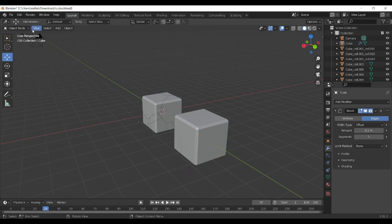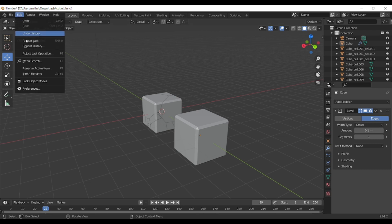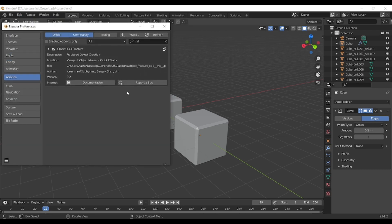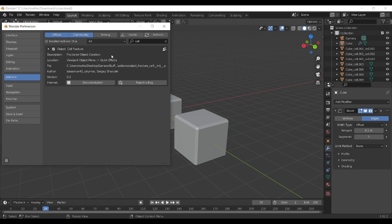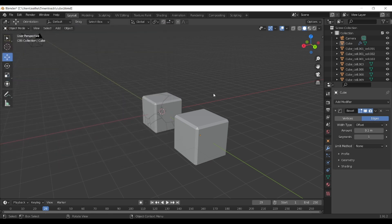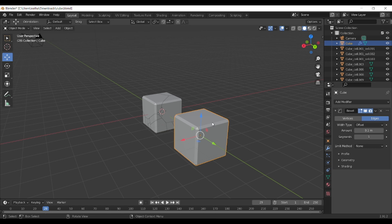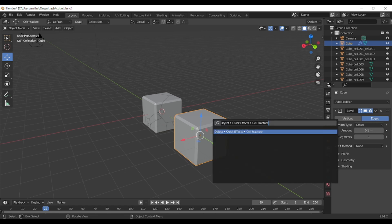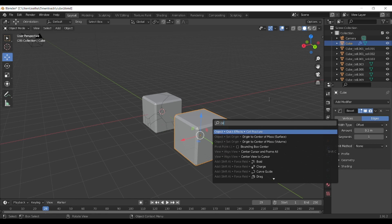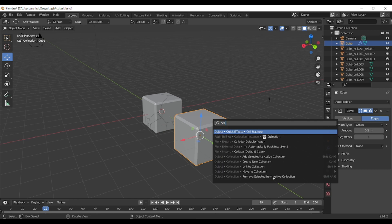The next thing that you want to do is go to Edit, then go to Preferences, and then go to Add-ons. In the add-ons you need to install the Cell Fracture add-on which will allow us to fracture essentially our object. Once you do that, press F3 and add the Cell Fracture, so you need to search for Cell Fracture and click on that.